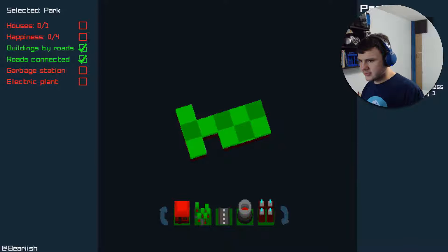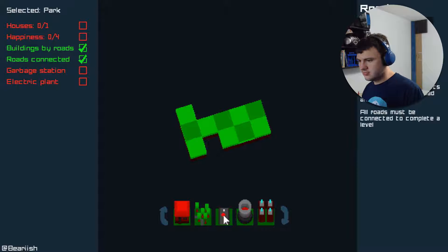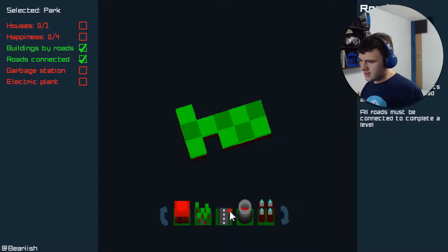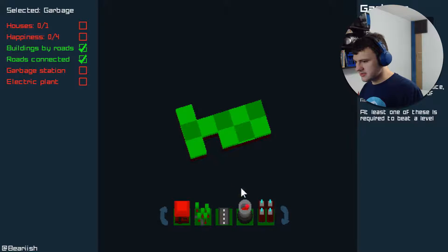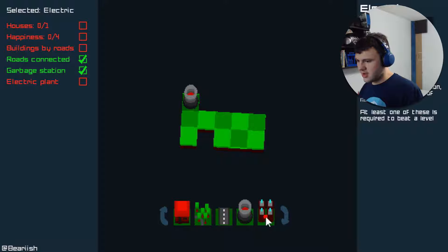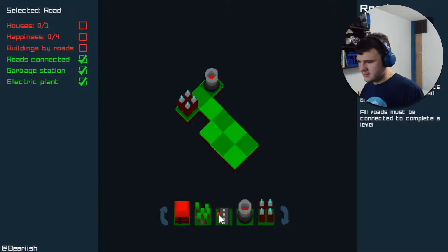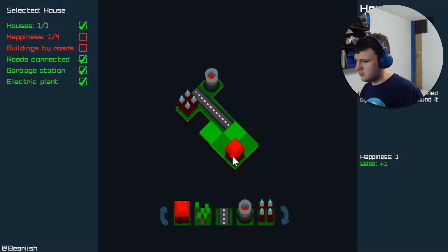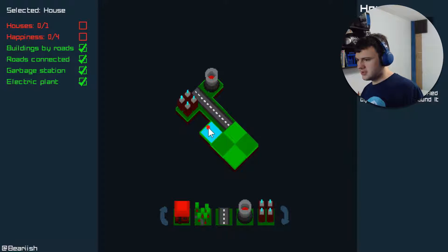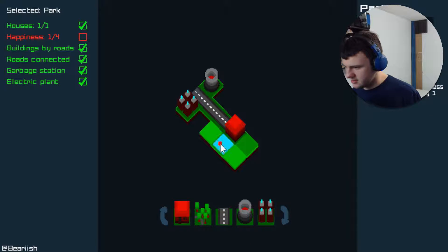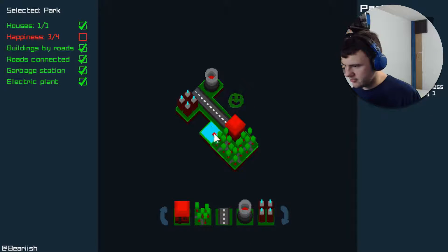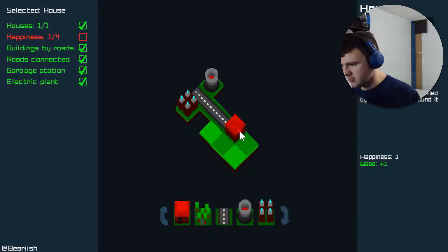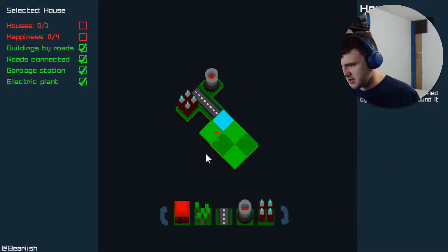Park increases happiness of adjacent houses by one. Oh, that's what I have selected. So here I need one house with a happiness of four. Maybe a garbage station electric plant. Well, we'll put these off here. Out of the way. Then we can put our roads down here. We can put the house... Well, if we put the house here, it's already at a disadvantage. So what if we put it here?